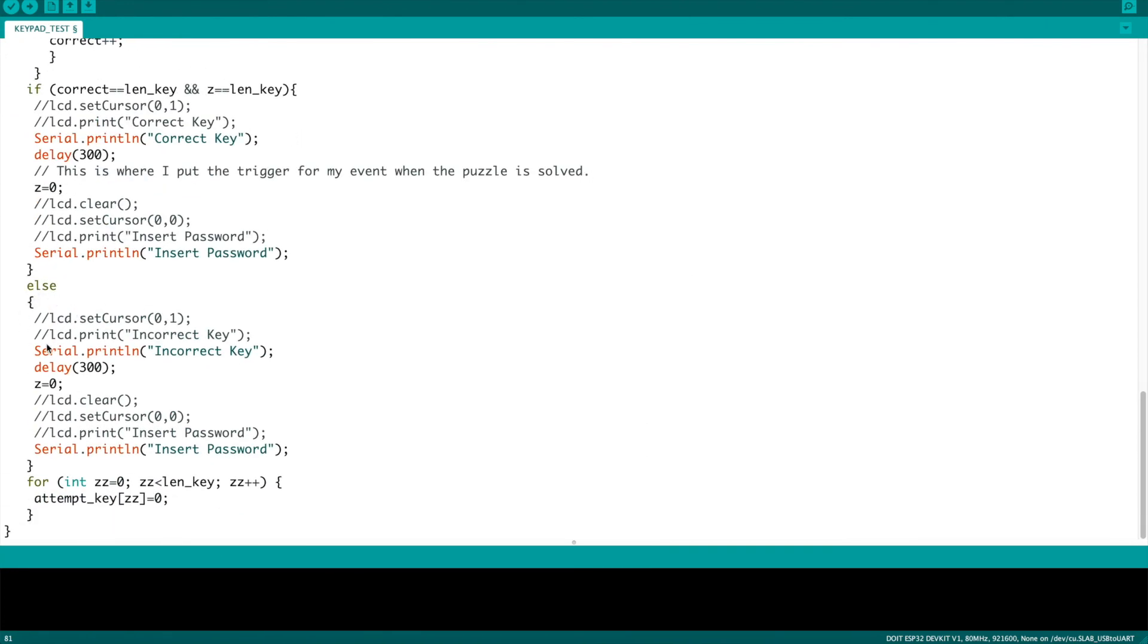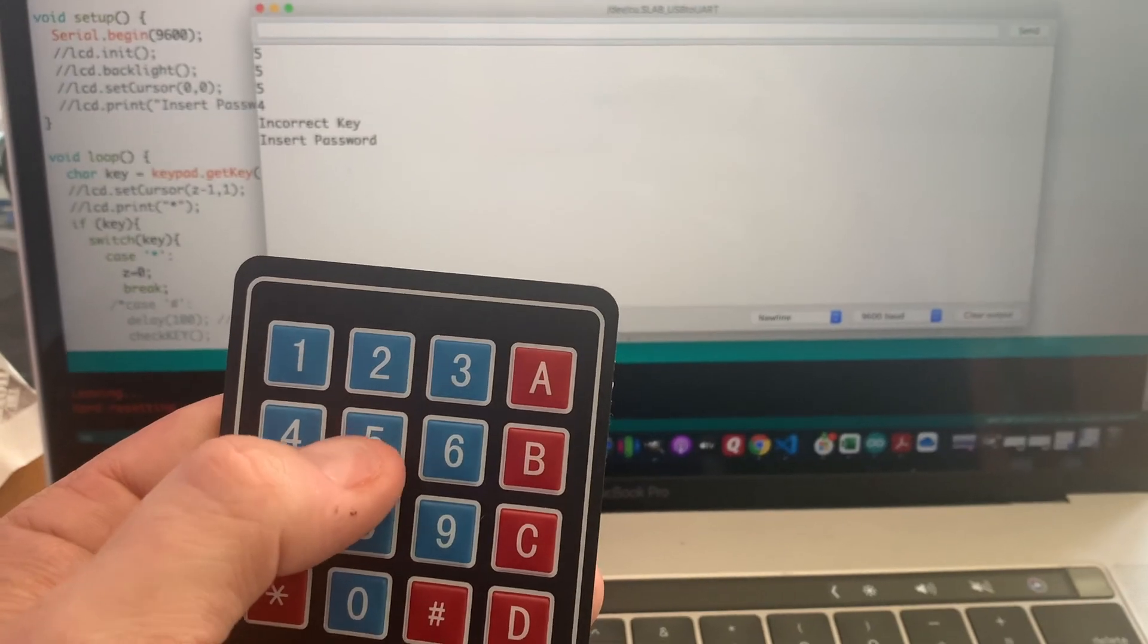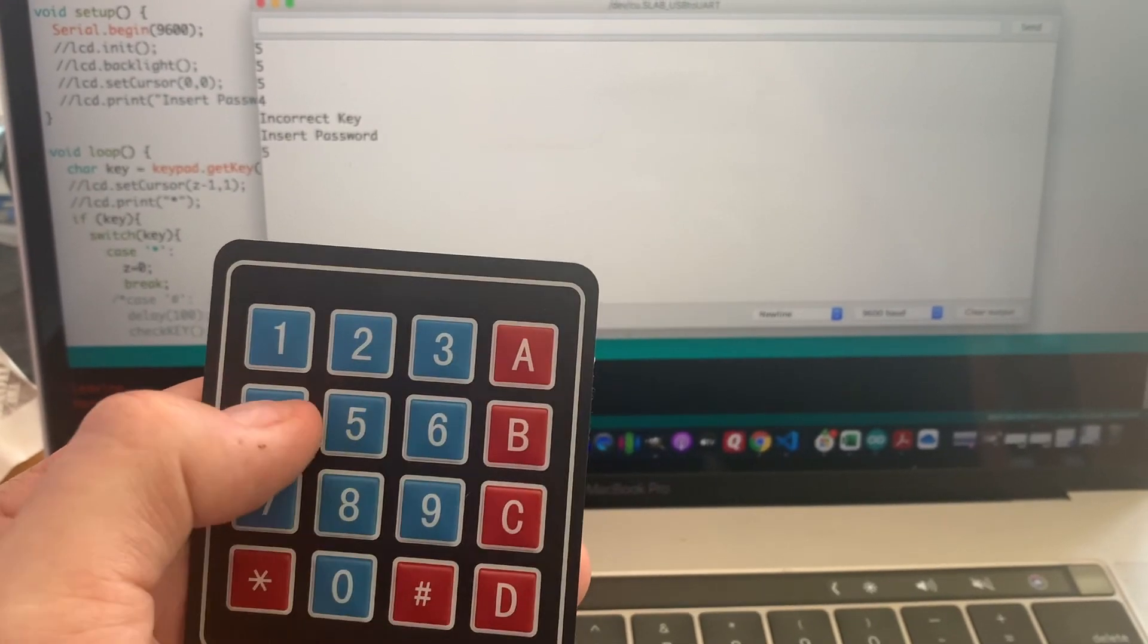If the incorrect key is entered, it simply displays incorrect key and again delays. I chose to make it only 300 milliseconds, sets the number of digits back to zero, and prints once again insert password. The last couple of lines is a for loop, which simply goes through each of the spaces inside the array for attempts and sets them all back to zero or to blank so that they can be entered again. If you didn't do this, it would mean you could just press the pound key and it would verify that once again you entered the correct key. So by doing this, it resets all the keys to empty again.